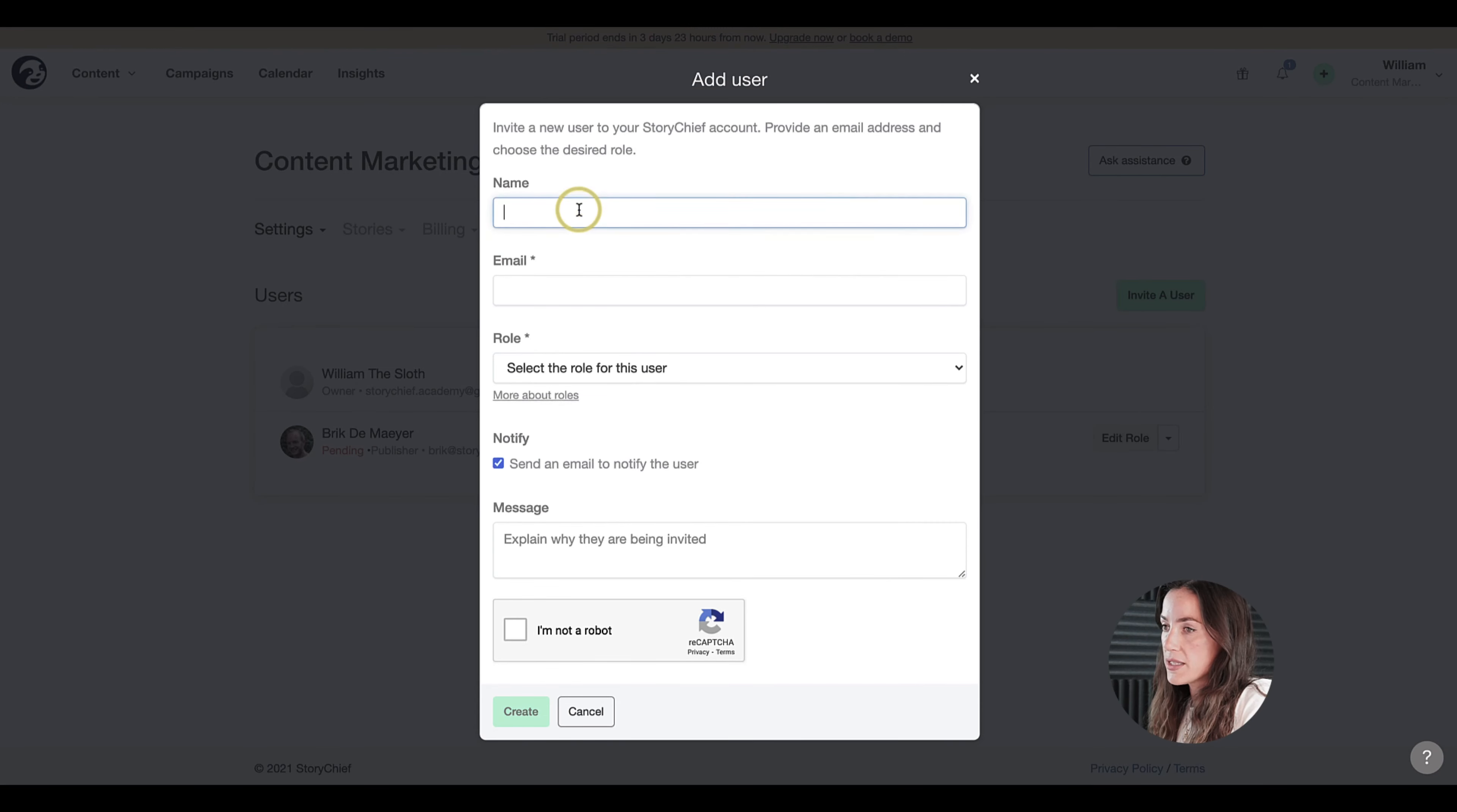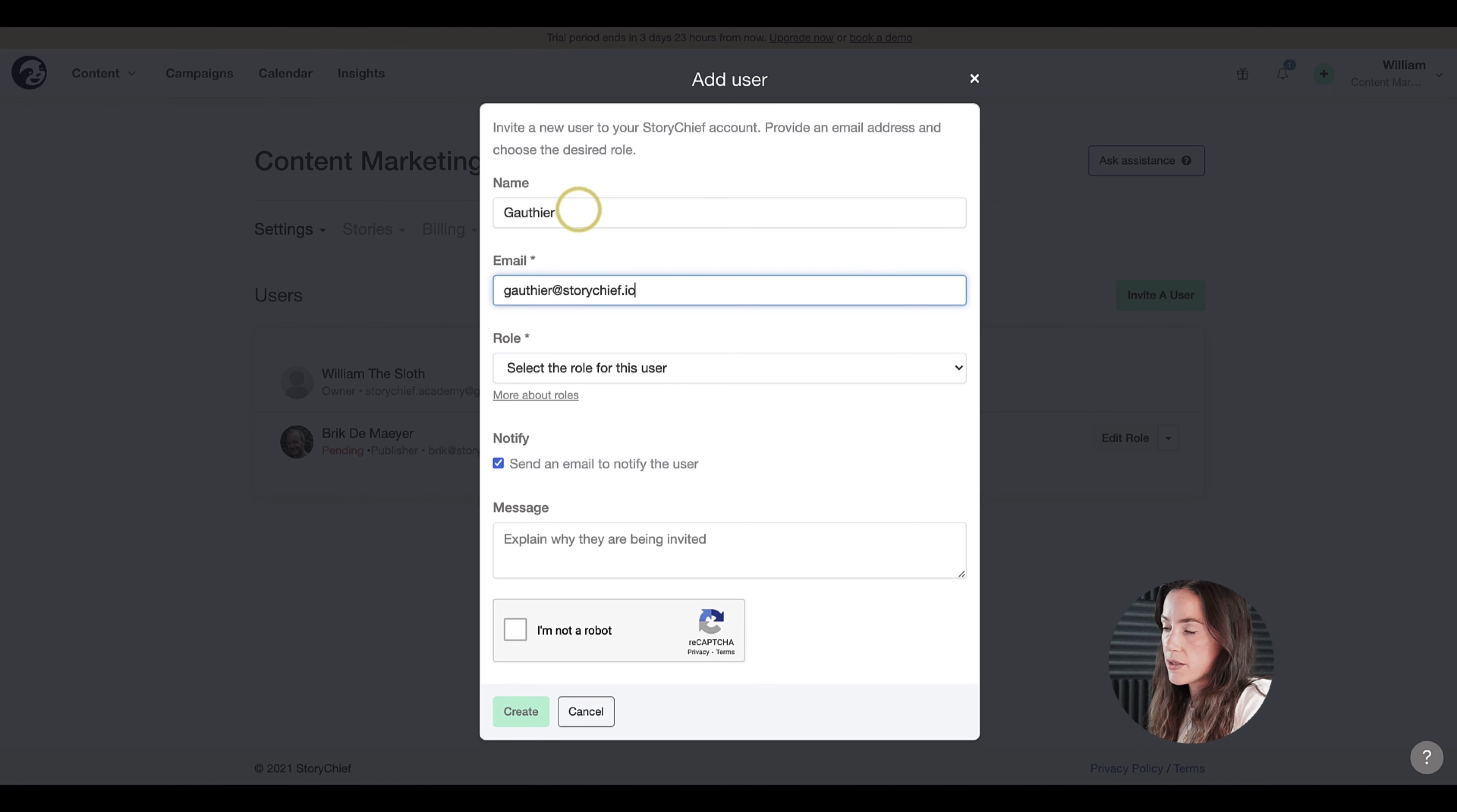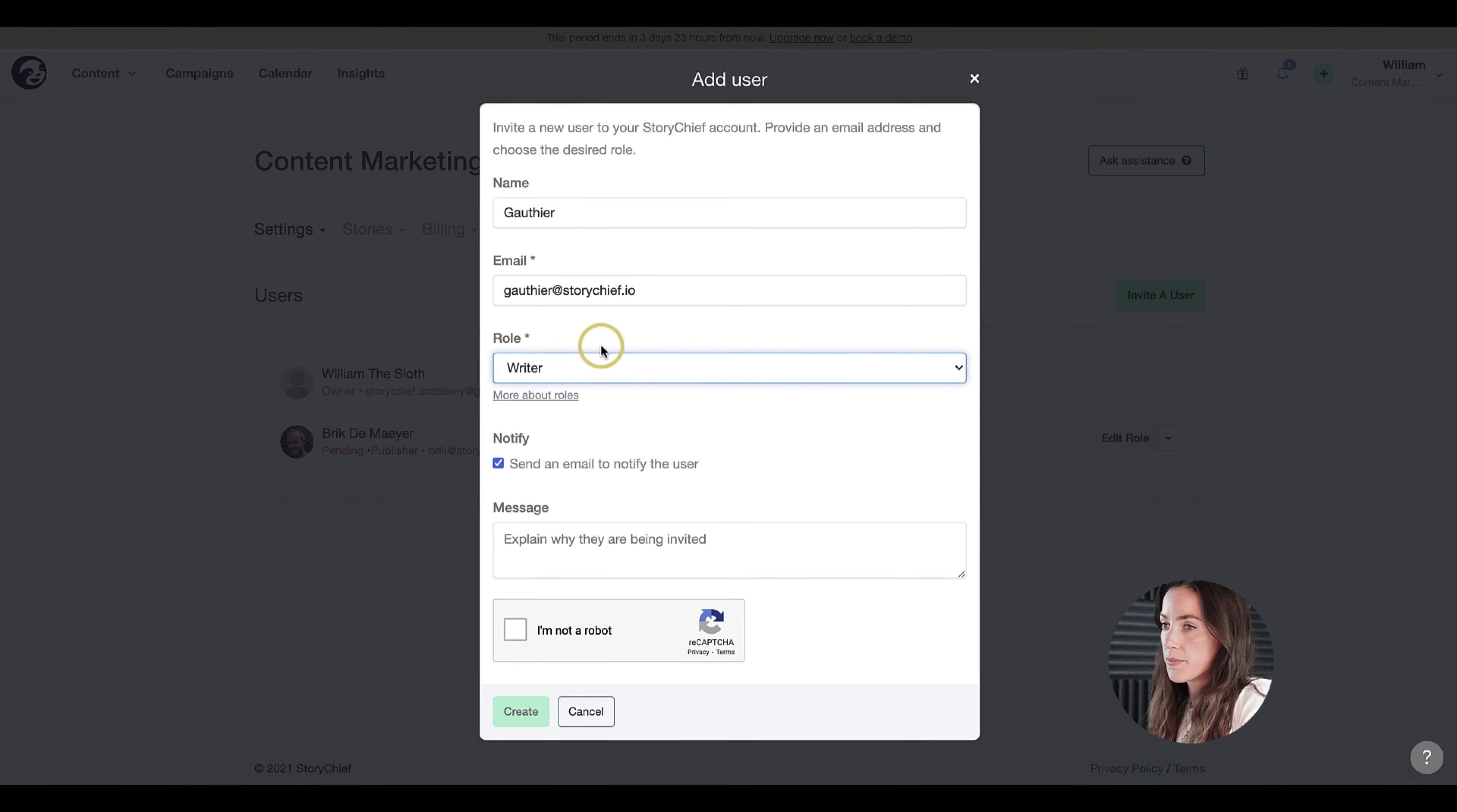Let's add another one. We'll add Gochi. Fill out his name, his email address, and this time I'm going to give him the role of a writer.